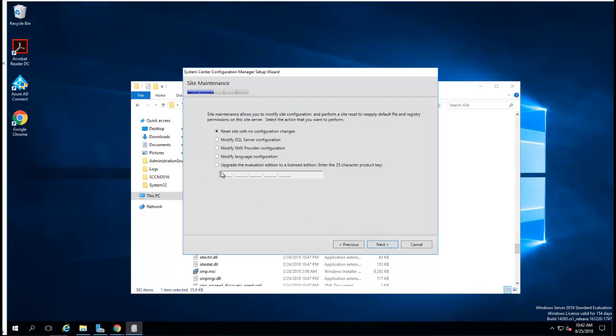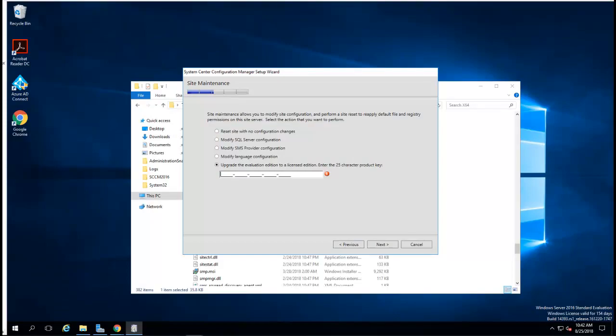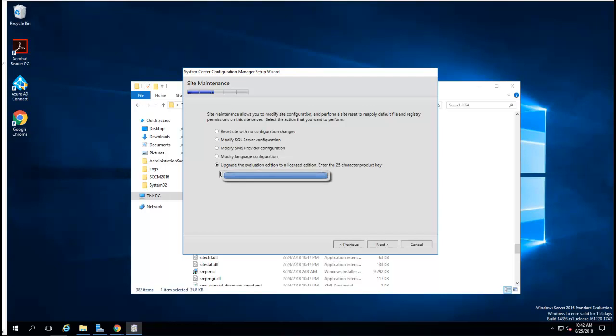You want to enter your actual license code, your actual license number. I'm going to enter my license number. Click Next.